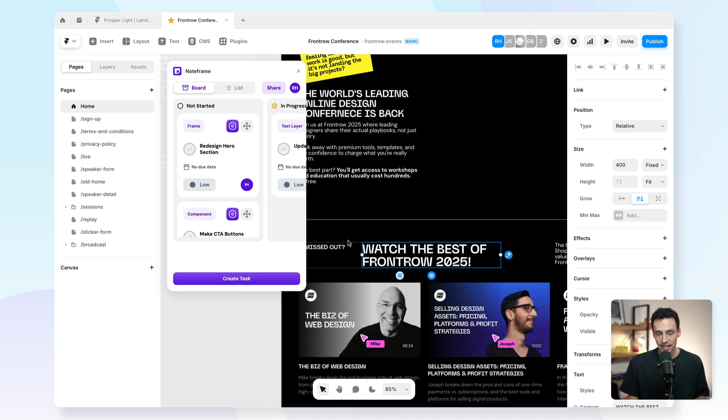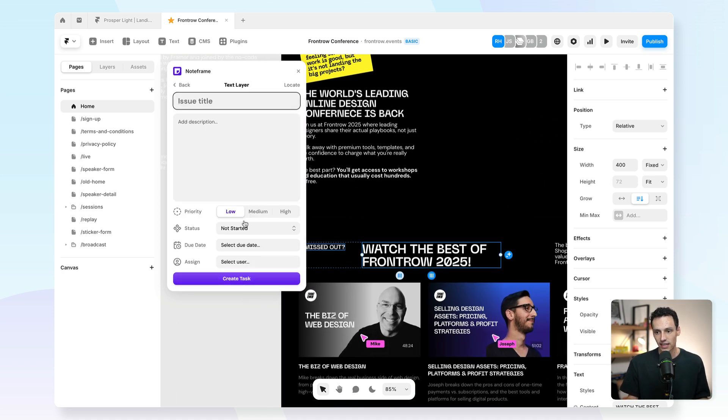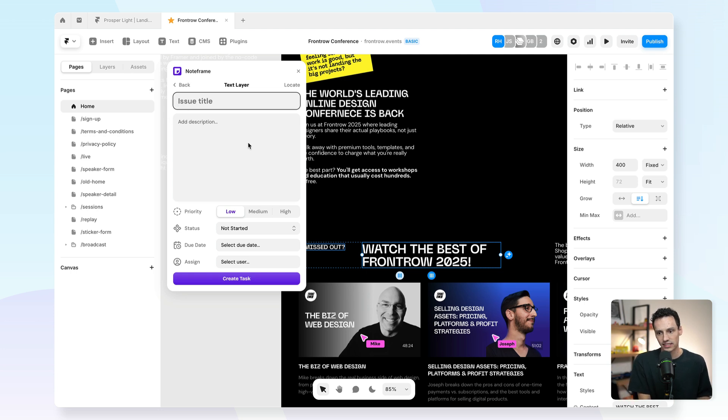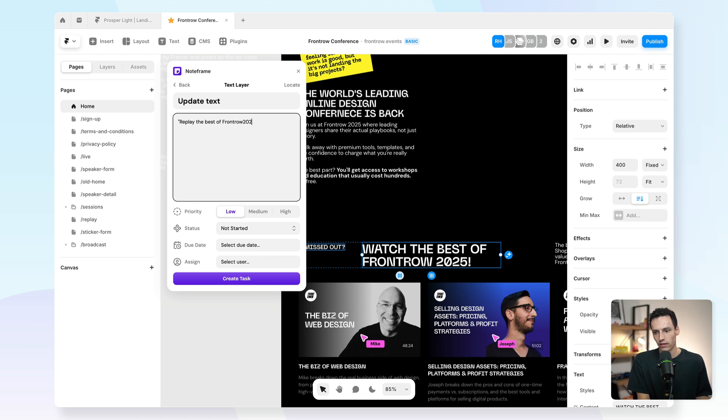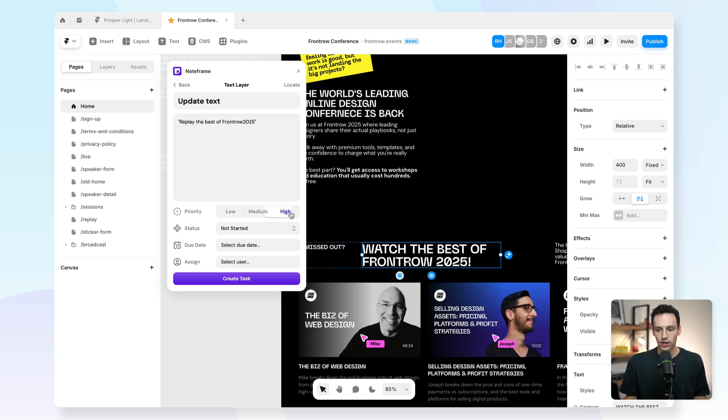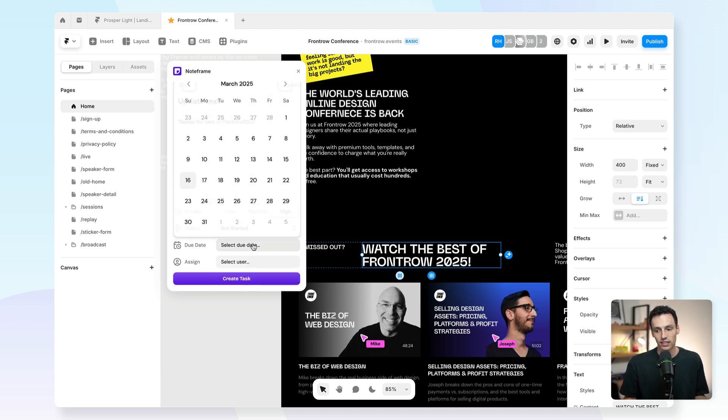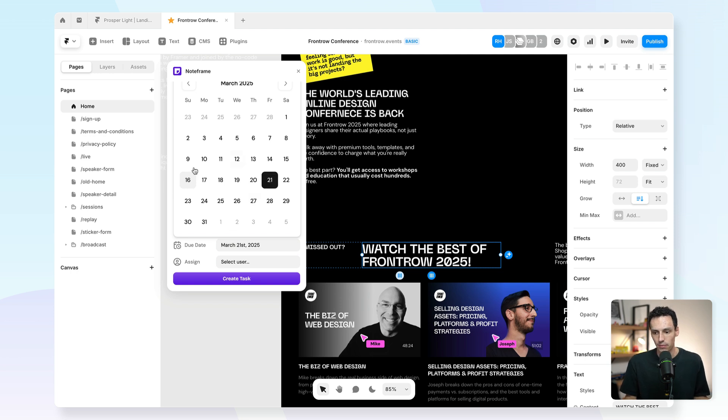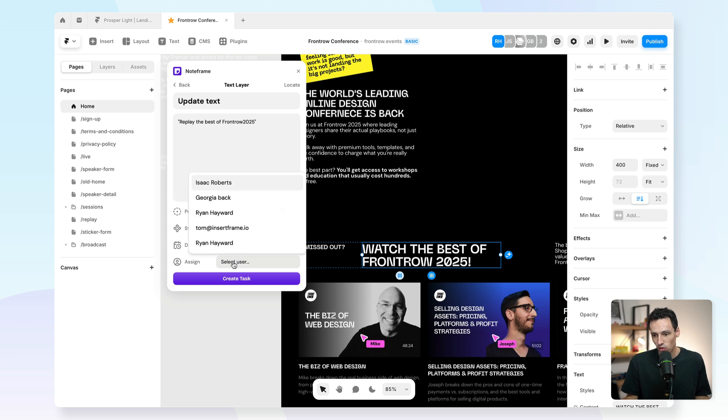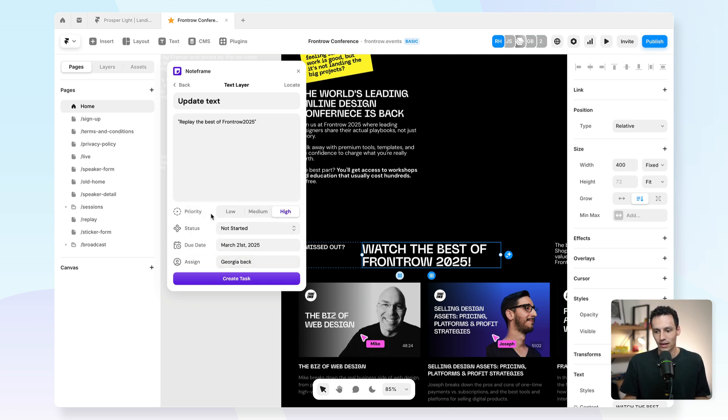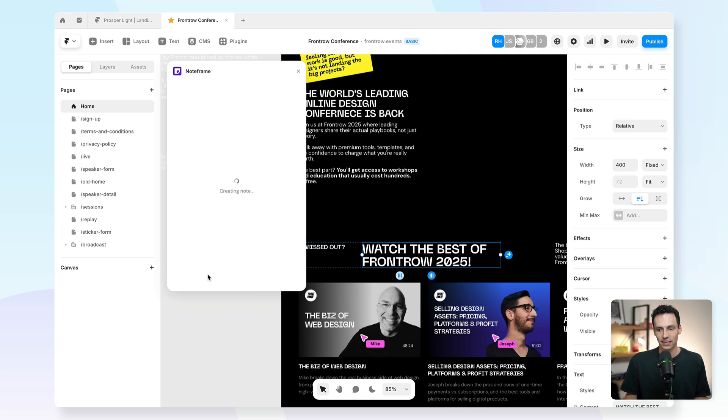If I select any frame on the canvas, I can go create task, and I can give it a title and description. So I might say update text, and I'm going to put in what the text should say. Replay the best of front row 2025. Cool, and I'm going to set this to be a high priority, and the status is hasn't started yet. I can also select a due date, so I need this done by the end of the week, and I can also add my team members to this project as well. So I'm going to assign this to Georgia, and I'm going to create that task.